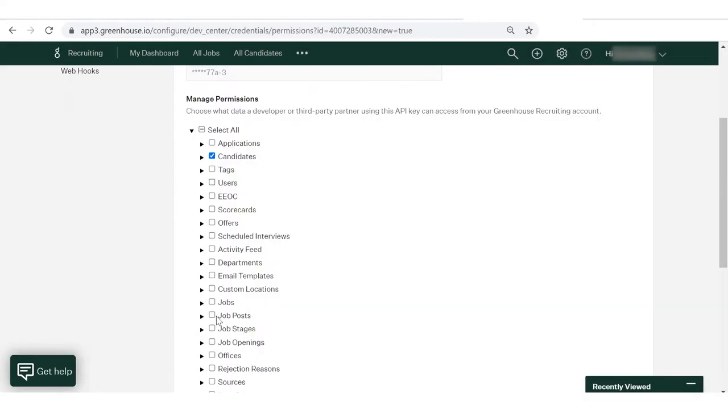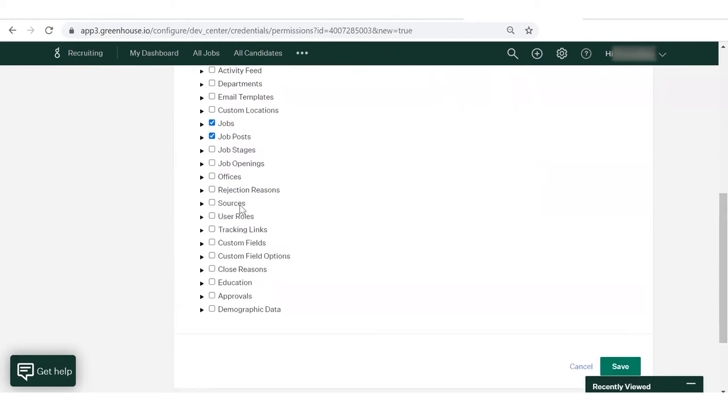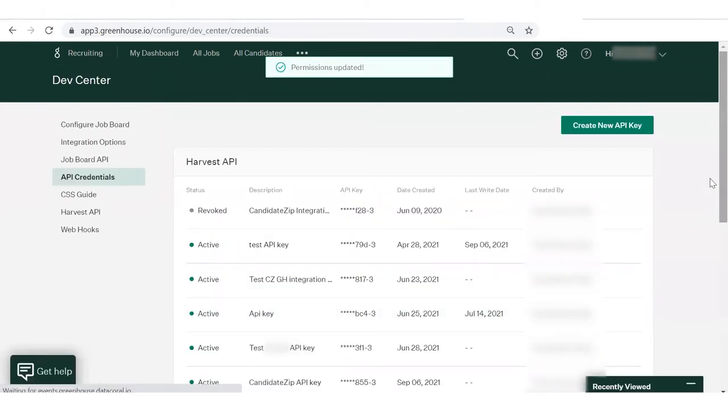Now, provide permission by clicking Manage Permission. Provide permission as shown. Then, click on Save. Now, your key has been generated successfully.